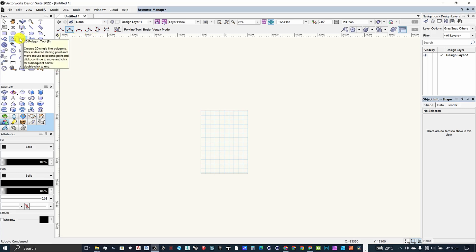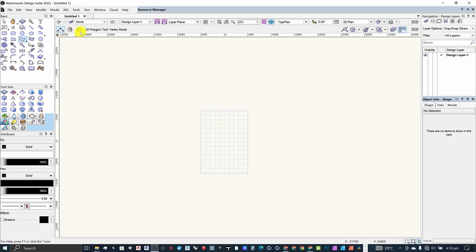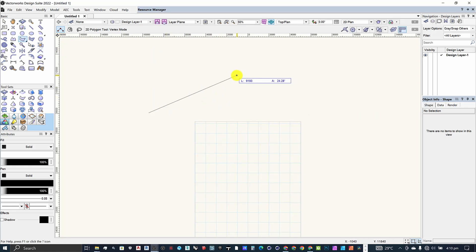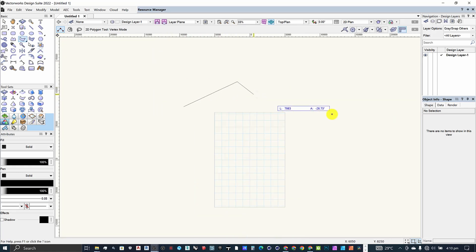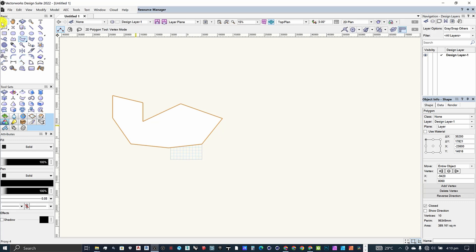Now let's move on to the polygon tool. The 2D polygon tool is more or less similar to the polyline tool, except it only allows you to draw in straight lines — it lacks the additional curved drawing modes. Once you click on it, you come back to your interface and start making your series of clicks to define your lines. You end at the starting point to close the shape.